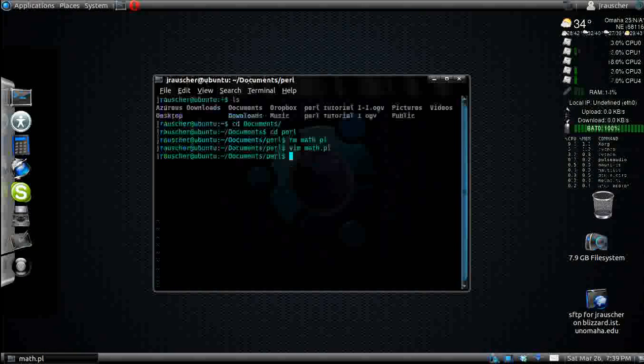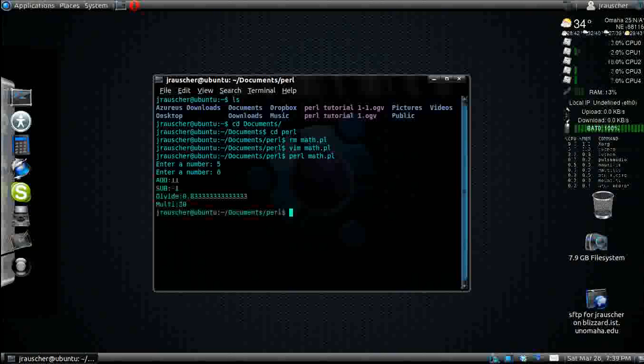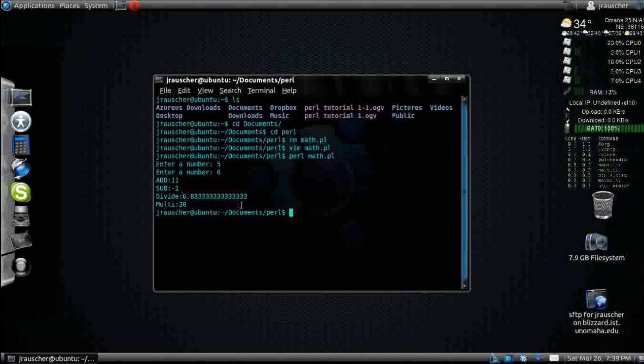Perl math.pl. Enter a number. We'll go five and six. You get five and six added together as eleven. Subtracted is negative one. Divided is five-sixths. And multiplication is thirty.